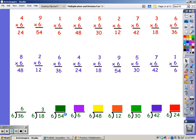Until I get to 54. 6, 12, 18, 24, 30, and 36, 42, 48, and 54. It took nine fingers.